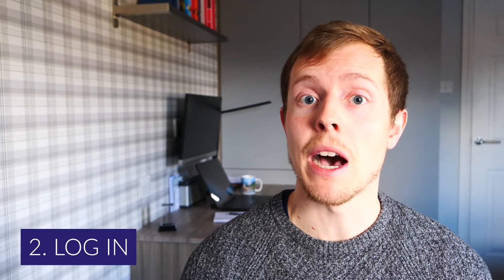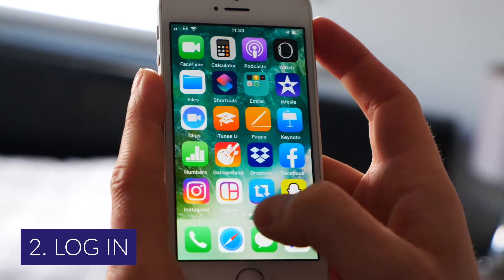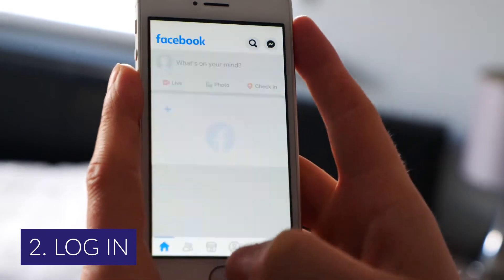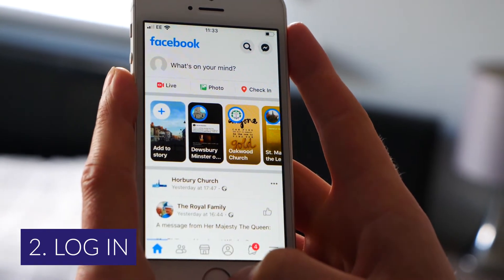The second step is that you need to get your smartphone and open the Facebook app or Facebook via your internet browser and log in to your account.